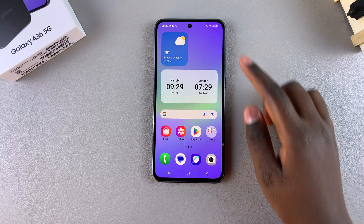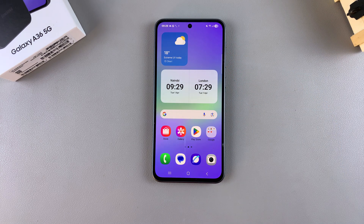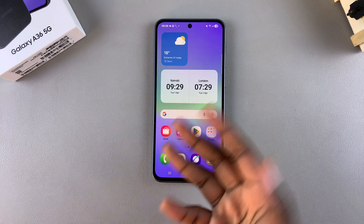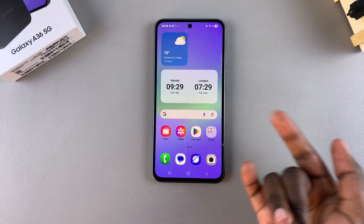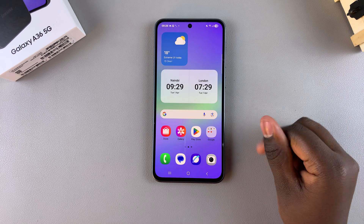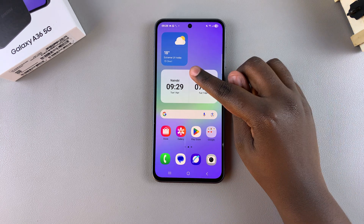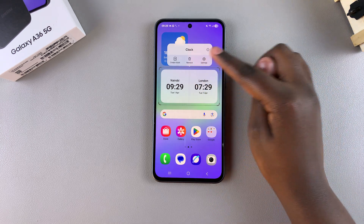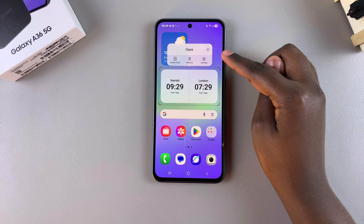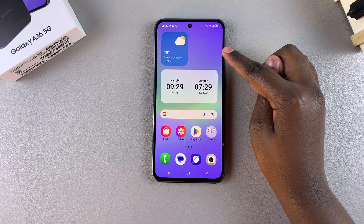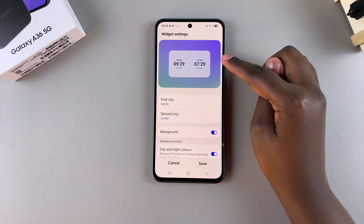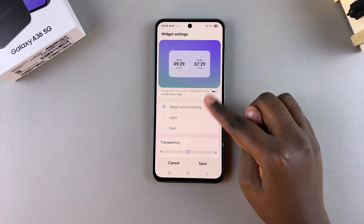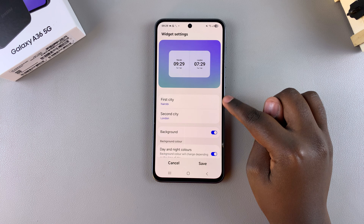To customize the widget — whether by changing the color or the dates shown — long press on it to select it, then select settings in the menu that appears. Under settings you can now see all the customizations available to apply to your widget.